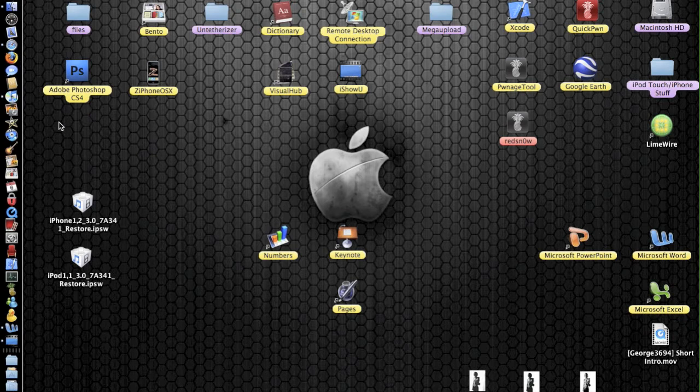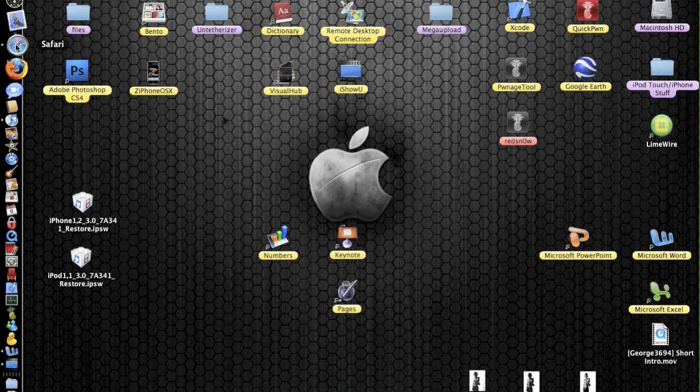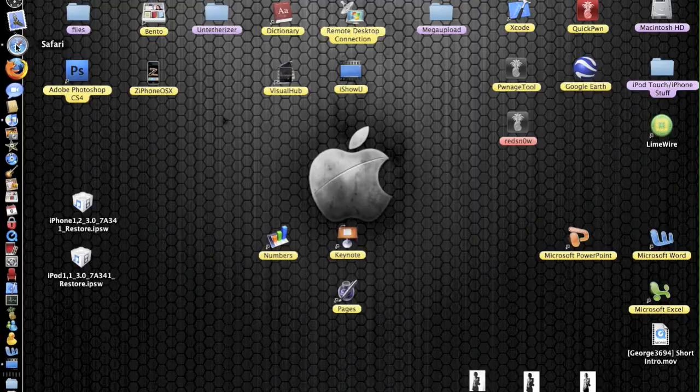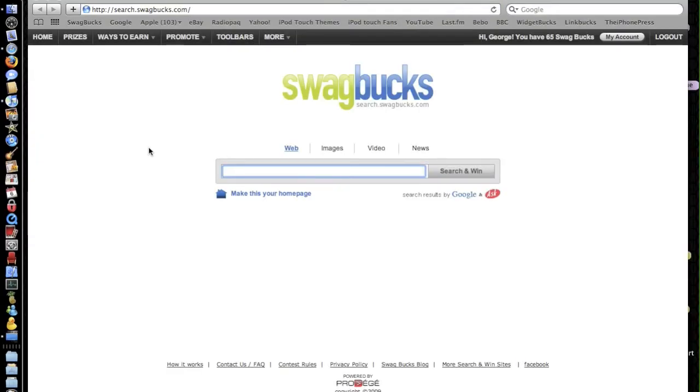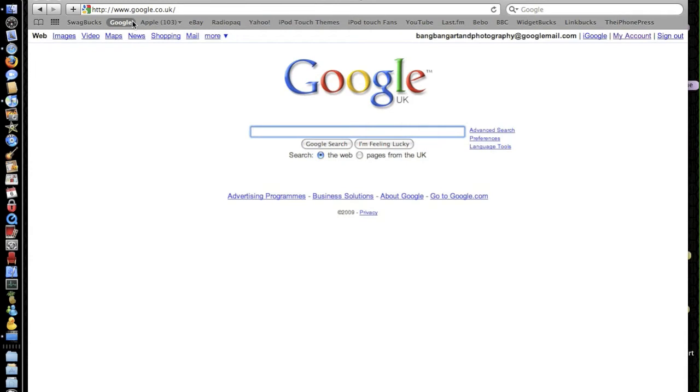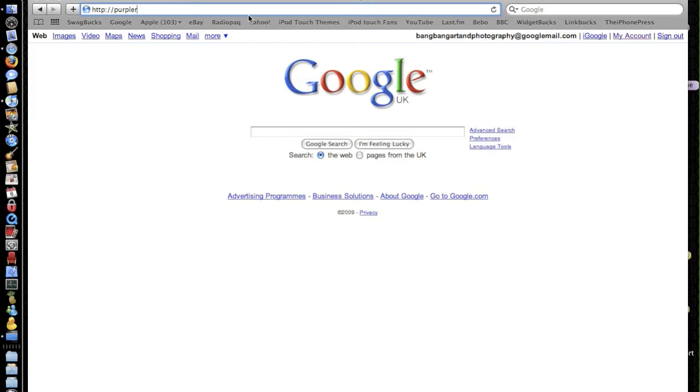And Geohot, or George Hotz, has just released it on his Purple Rain website. So if I just type in the URL bar, purplera1n.com